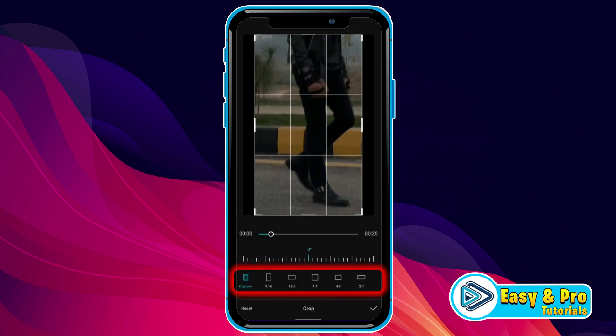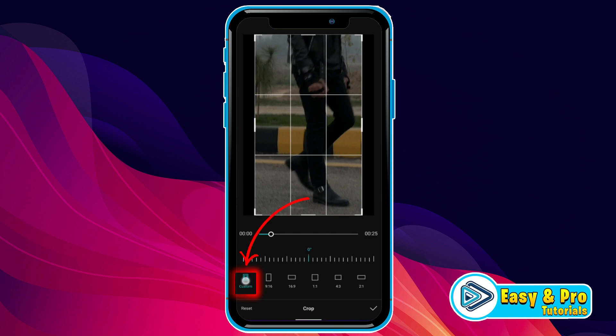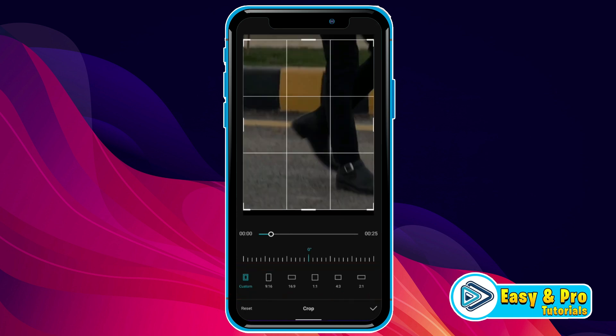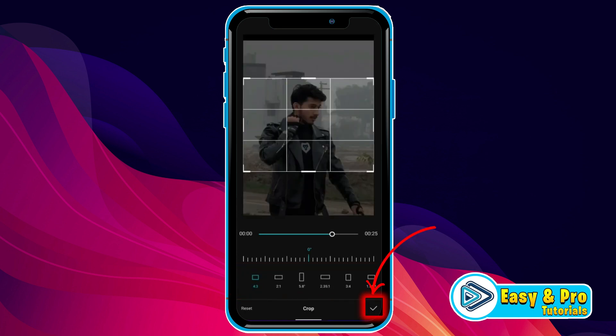If you select Crop, it will show you some options to crop. We are on Custom. If you want to crop a video freely, you have to select Custom. But there are some more ratios you can select, like 9:16 for TikTok videos, 16x9 for YouTube videos, and 1x1 for Instagram videos. You can select according to your needs. After selecting it, you can adjust it and click on the tick icon.